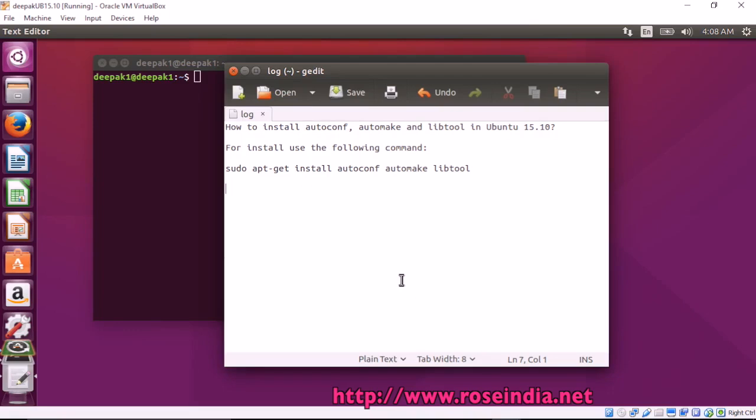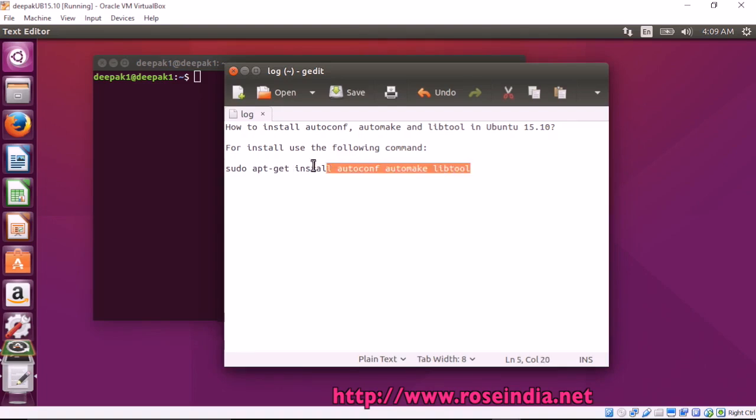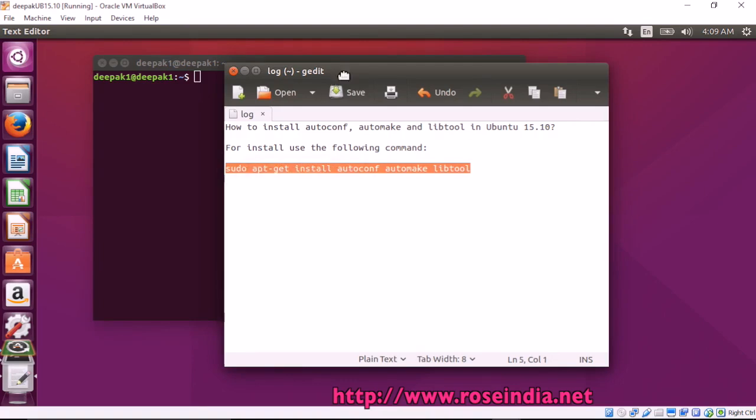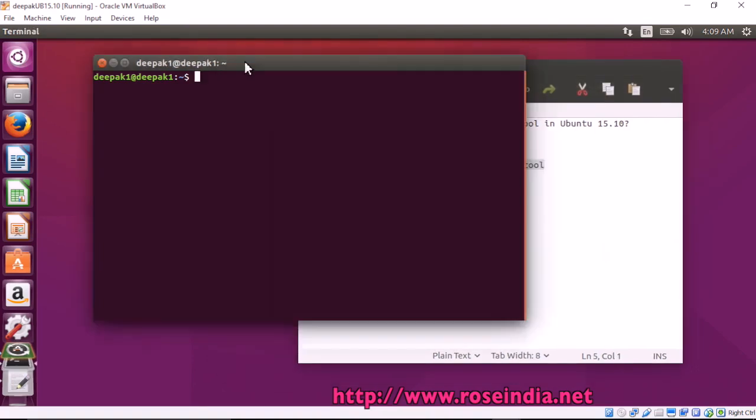How to install autoconf, automake, and libtool in Ubuntu 15.0. For installing the above tools, you can use the command sudo apt-get install autoconf automake libtool. This command will install all three tools in the Ubuntu desktop.